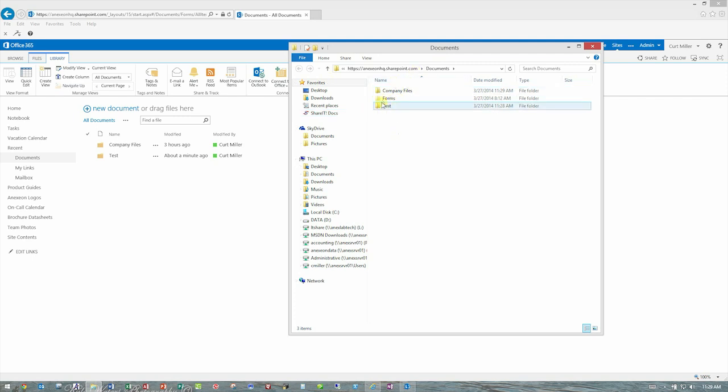If you see this semi-invisible forms folder, please leave it. It's a required folder for SharePoint. Don't mess with it. It will make things not work correctly if you mess with that folder.